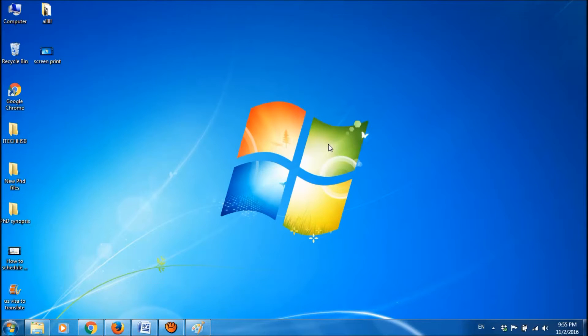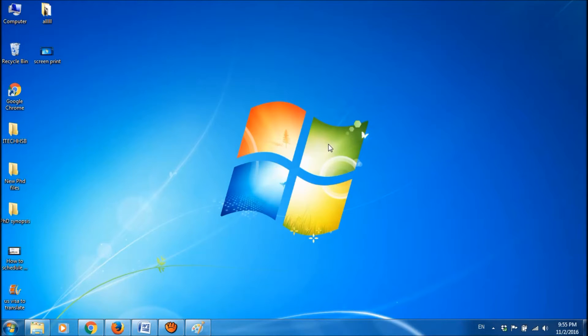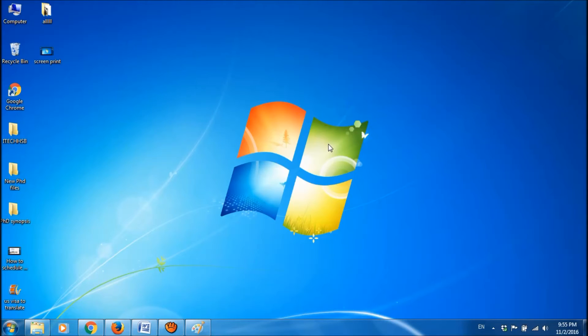By this way we can stop the programs from running at startup in Windows 7. We hope this video will help you. Thank you for watching this video. Please like this video and subscribe our channel for the latest updates. Thank you.